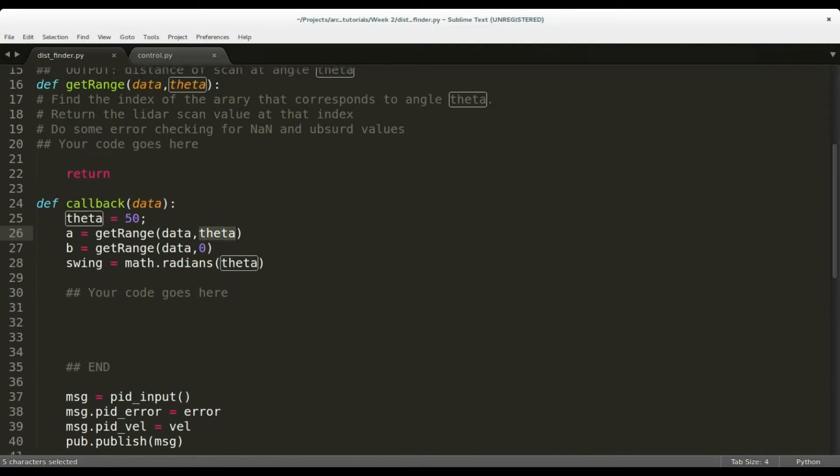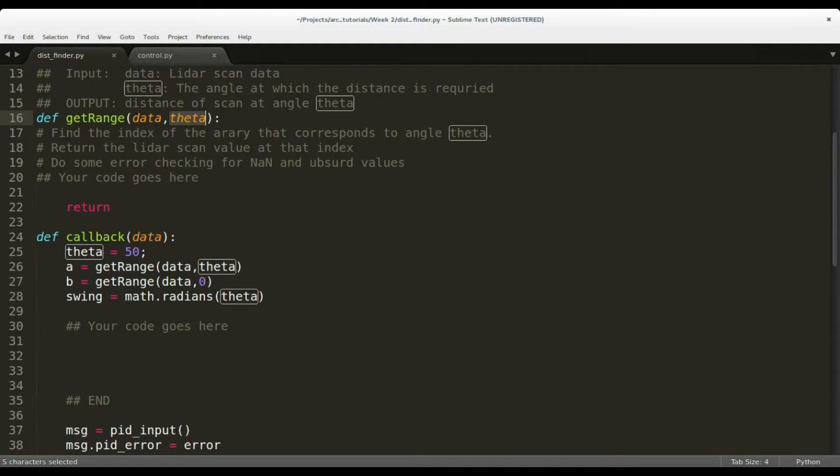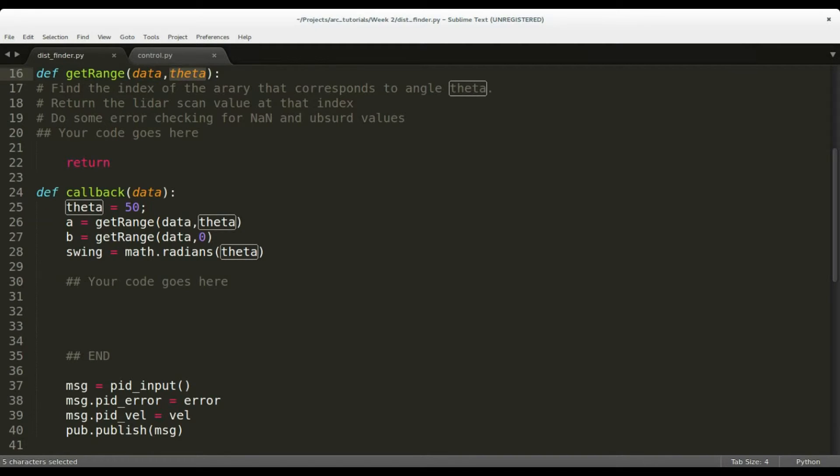Complete the get_range function that determines the distance of the wall at an angle theta. The various elements of the scanned data can be accessed like a structure using the dot operator. Using the equations provided in the tutorial, implement the callback functions in the space provided.